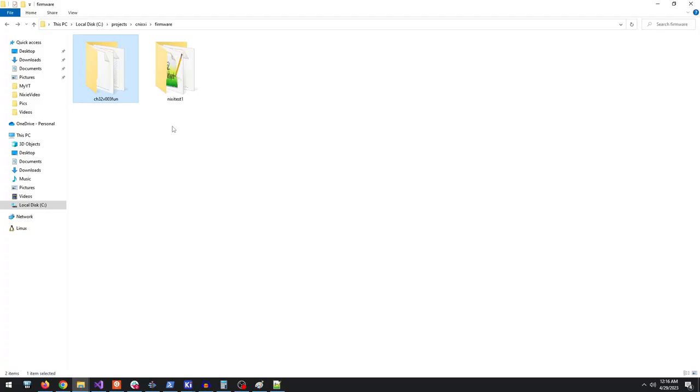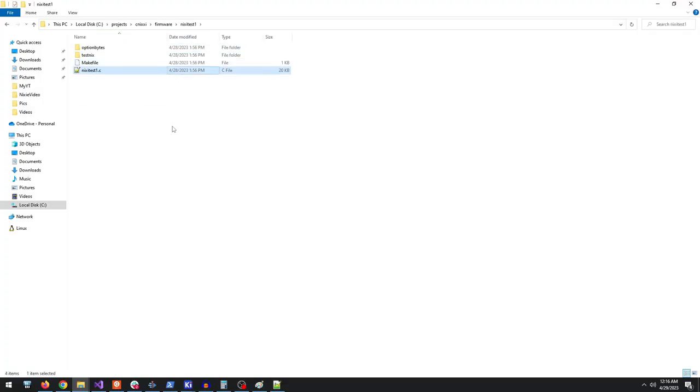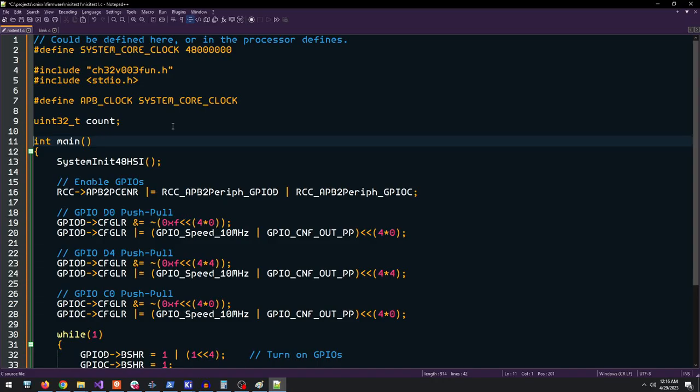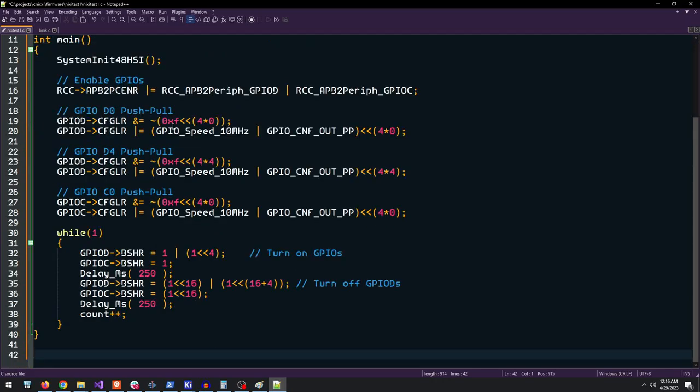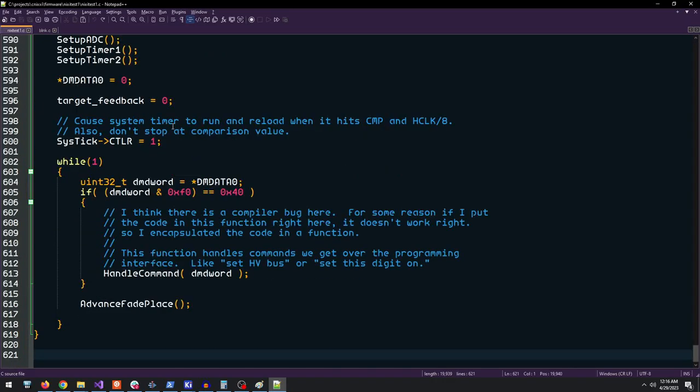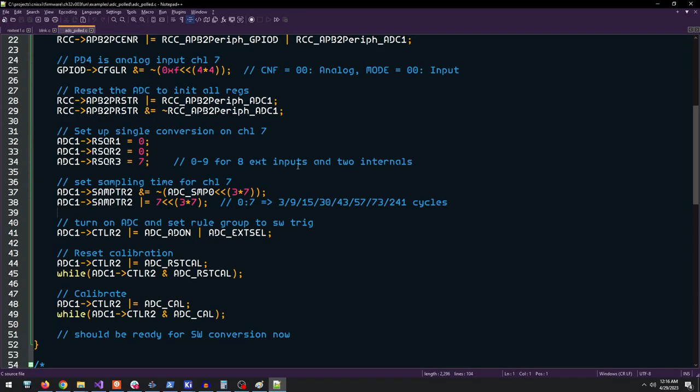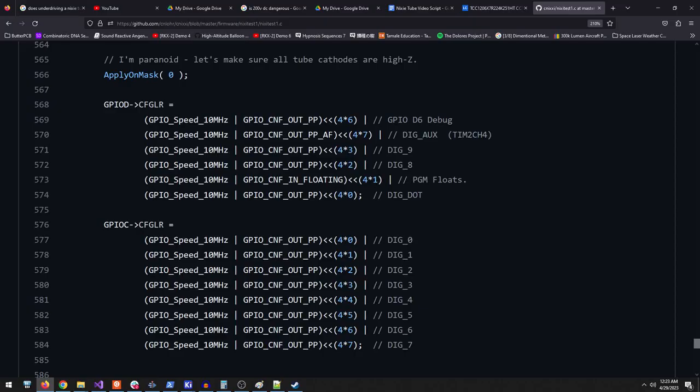All I did was import CH32V003Fun as a submodule alongside a new folder and then I went to town. I started by copying code from my blink test to verify that the part was okay. Then I copied and pasted some of the other examples people wrote, like timer and ADC samples. I configured my IO and started writing.